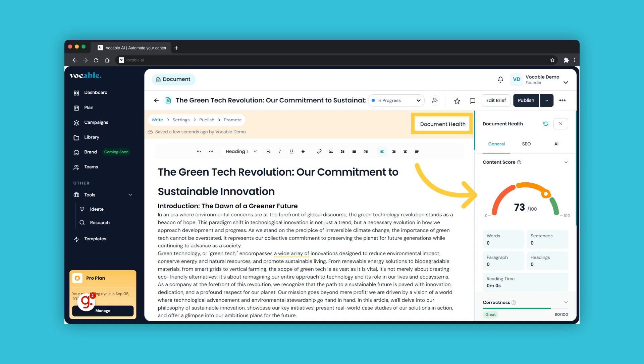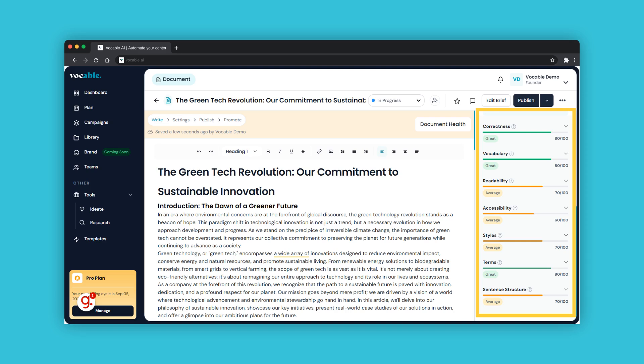Once you land here, you will see the text editor as the main screen, then on the right side you can see your document health. This is an assessment tool which rates your draft according to different factors like correctness, vocabulary, readability, accessibility, styles, etc., and gives some general recommendations which you can use to edit your draft further.